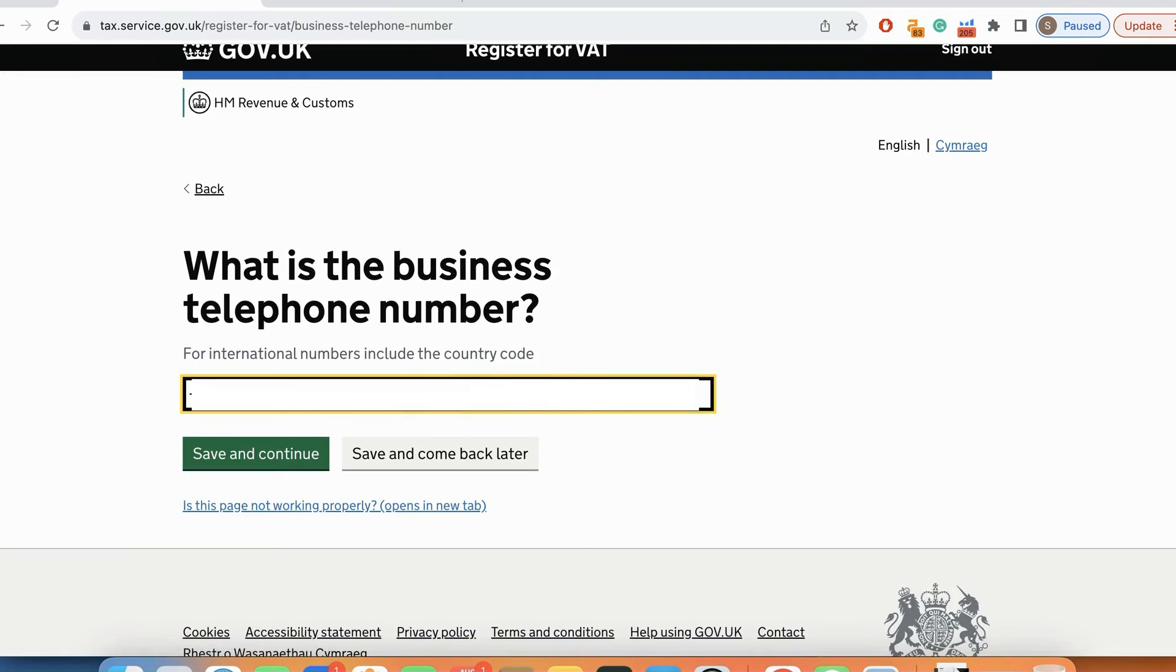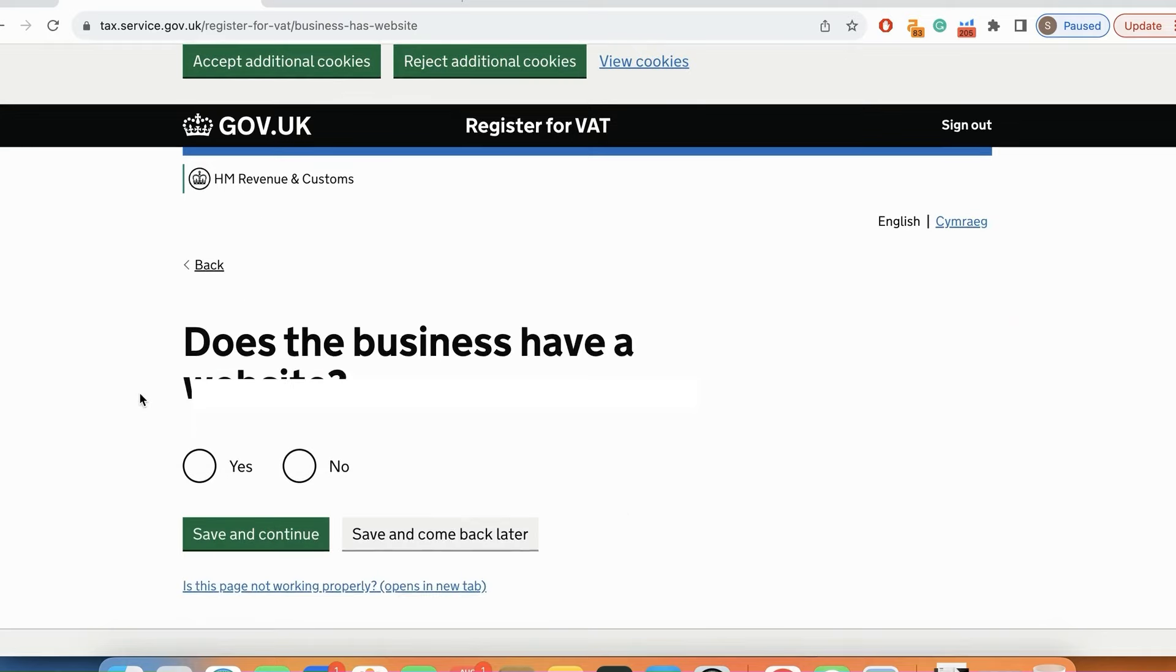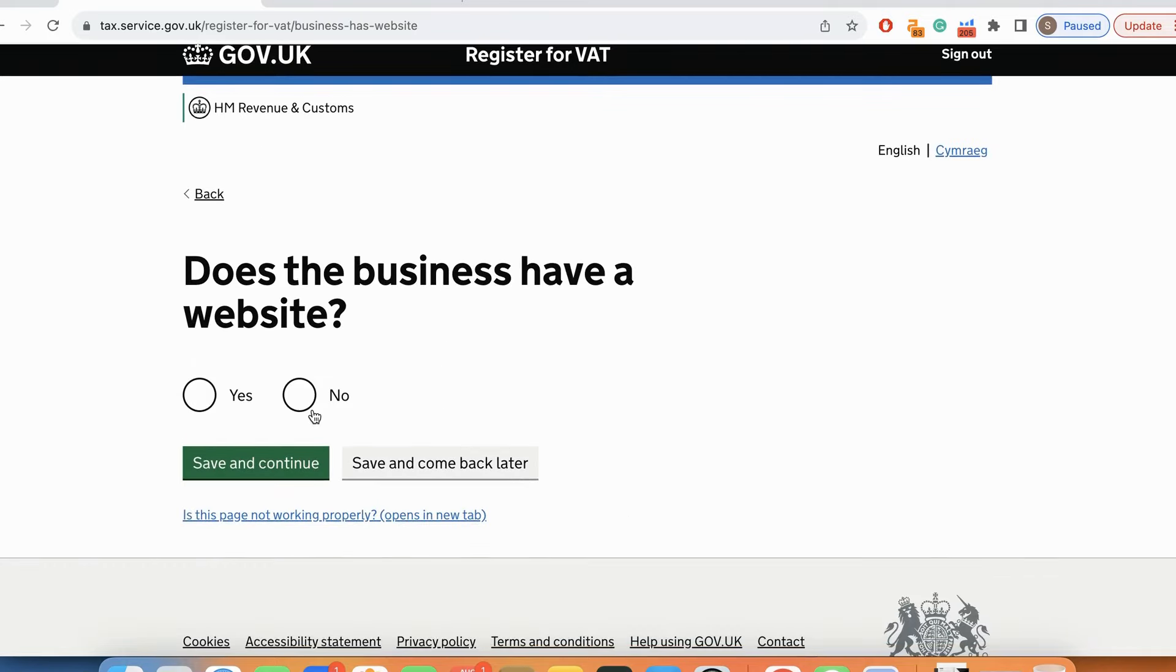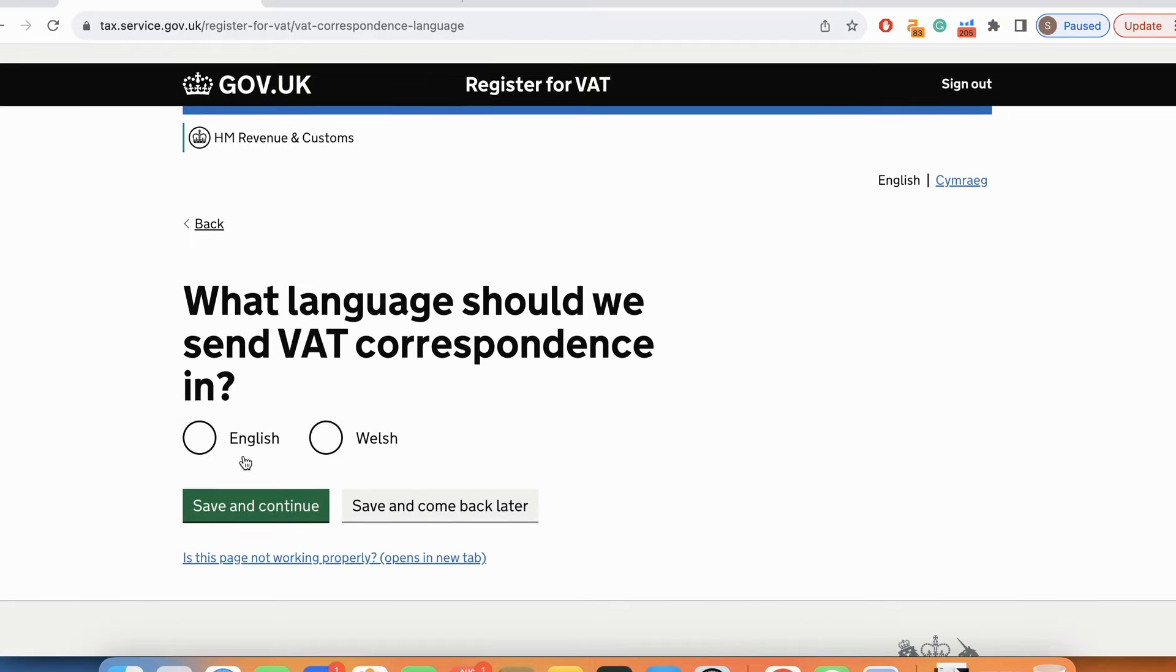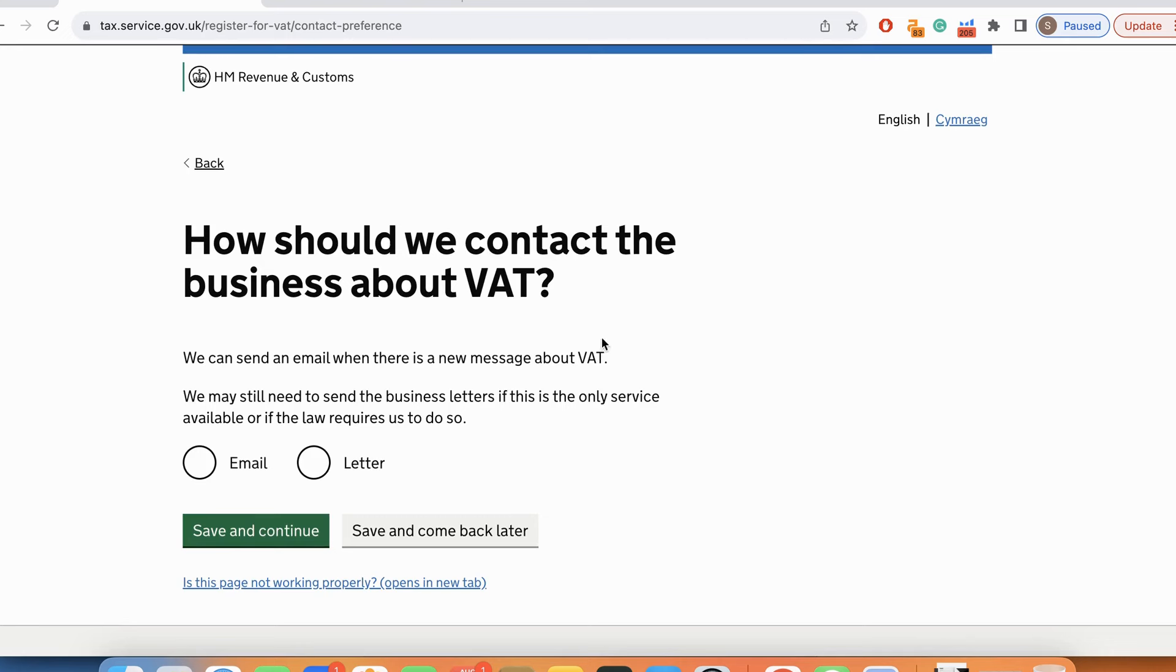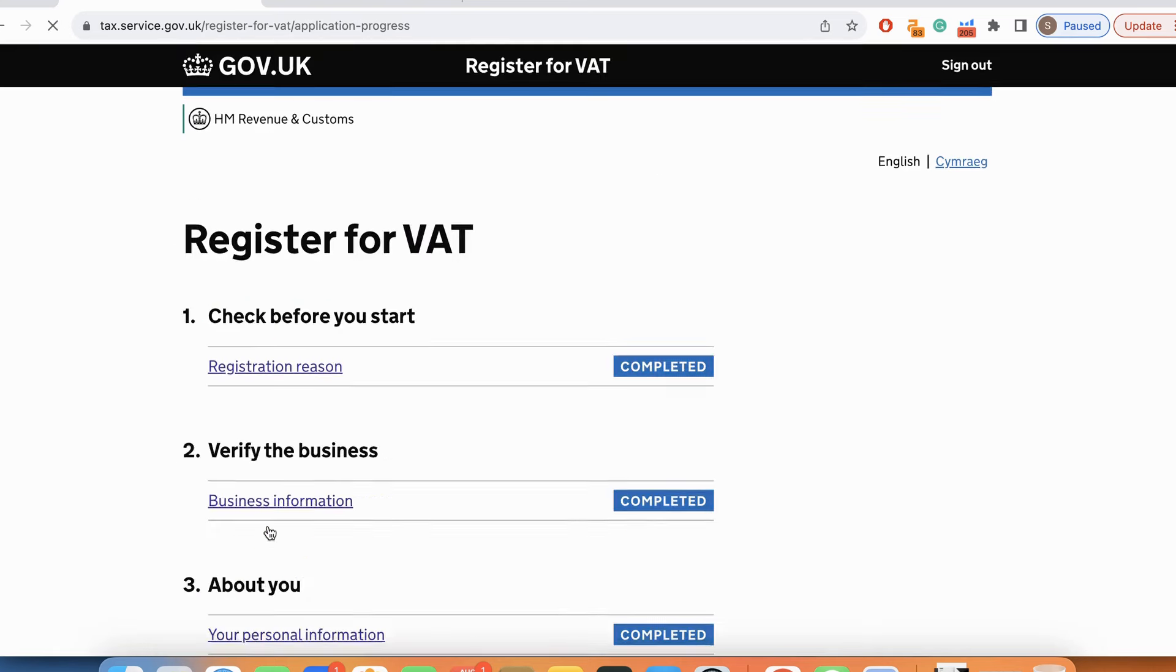The business phone number is going to be my personal number for the time being. Does the business have a website? No, I don't have a website right now. What language should we send you? English. Should we contact the business? We can send an email, that's perfectly fine.